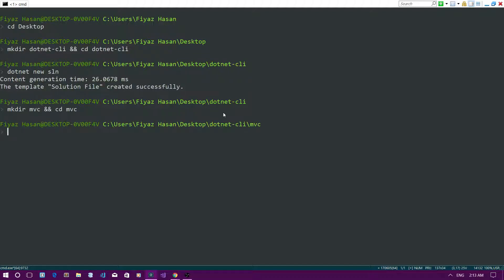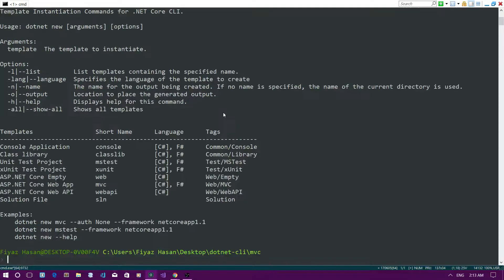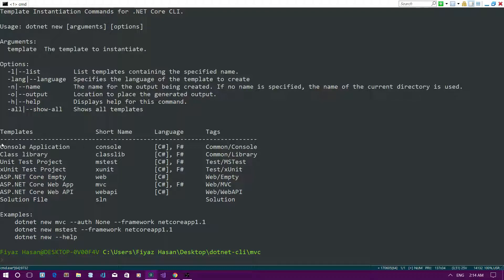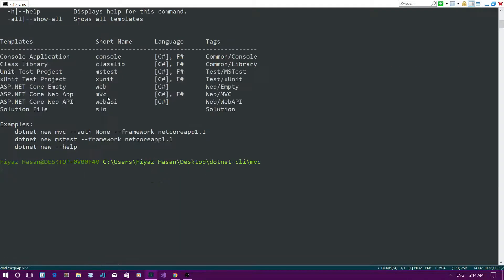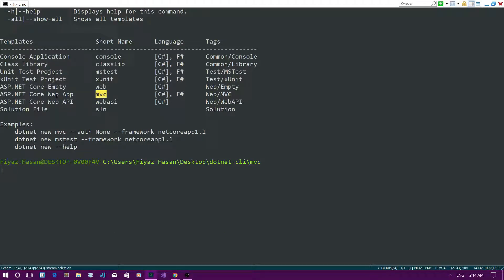Now I'm in the mvc directory and I need to initialize an MVC application. If you type 'dotnet new' you can see all the available templates. There's the 'sln' short name we already used, 'console' to create a console application, 'classlib' to create a class library, and 'mvc' to create a .NET Core web app. So I'll run 'dotnet new mvc'.